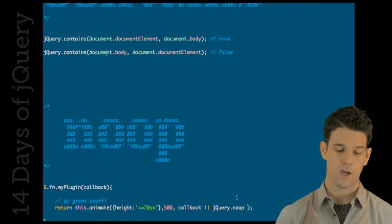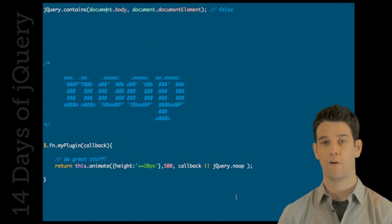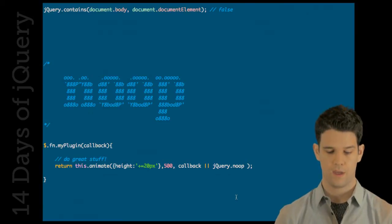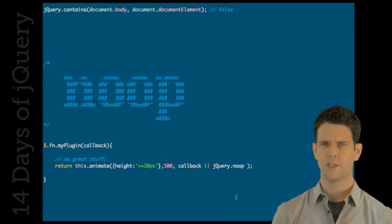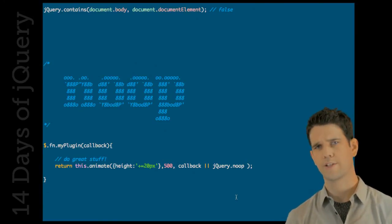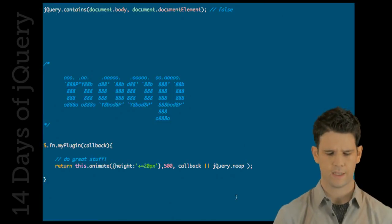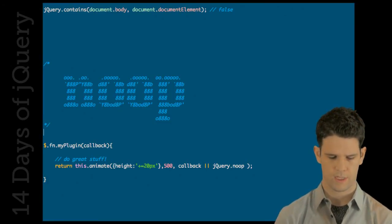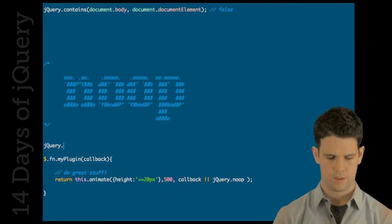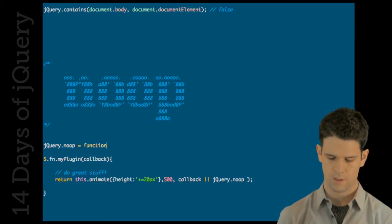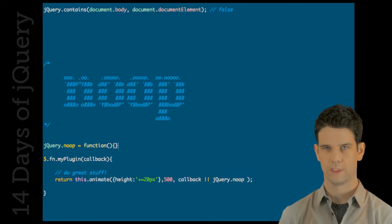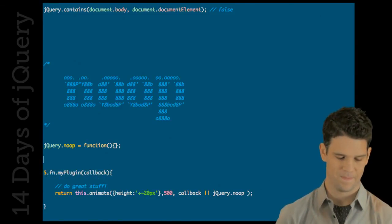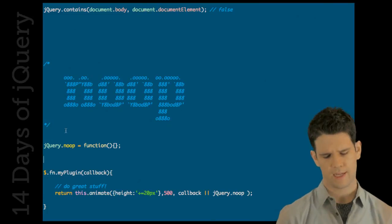And then, noop, or as I prefer to call it, the noop method, is a jQuery internal that is now available externally. And it's basically an empty function. I mean, if it was defined right here, it would be this. Obviously, it doesn't do anything.